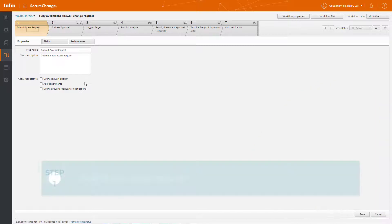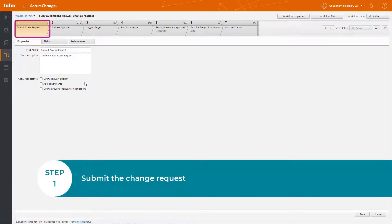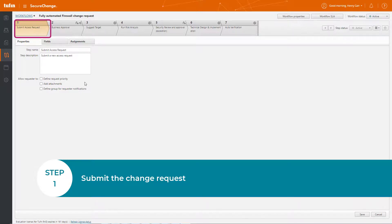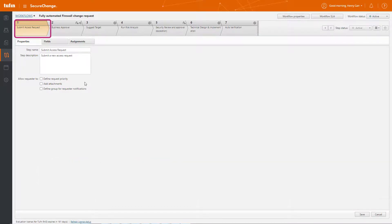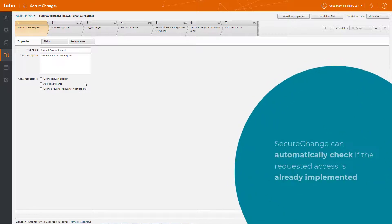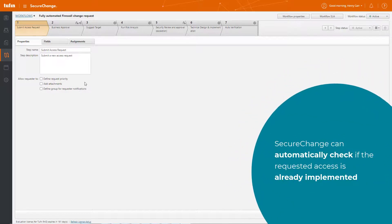Let's start by taking a look at step one. Step one is for submitting the request. We can do this either here in SecureChange or via integration with any type of external ticketing system. Sometimes, the requested access is already implemented. SecureChange can automatically check and close the ticket if there's no need to make changes.